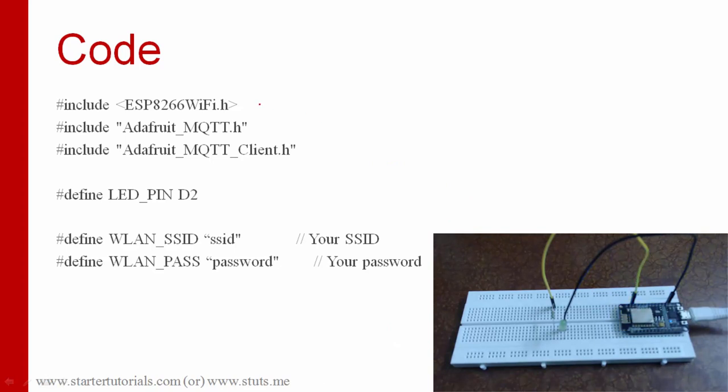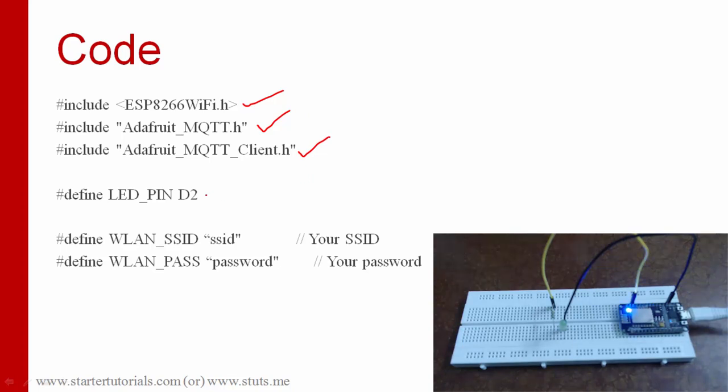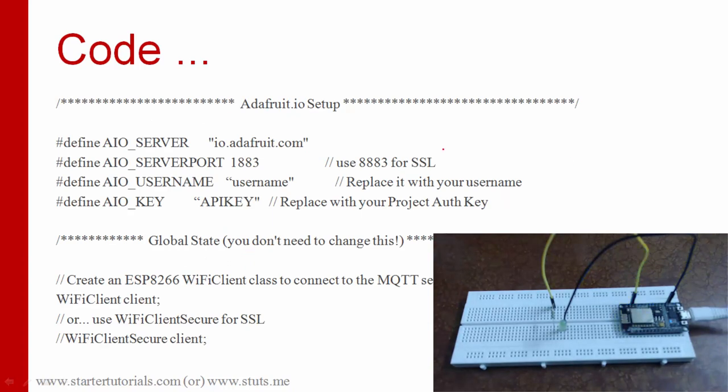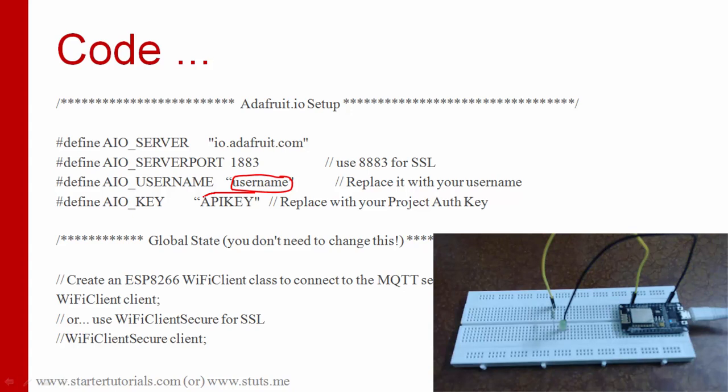Let's look at the code. Importing WiFi library, importing Adafruit's MQTT library along with MQTT client library. And we are setting LED pin to D2. Change this SSID to your WiFi SSID and change this password to your WiFi password. And you need to change this username to your respective username Adafruit website. And I already told you to save authentication key so replace this key with Adafruit authentication key. That's all these are changes you have to do in the program.